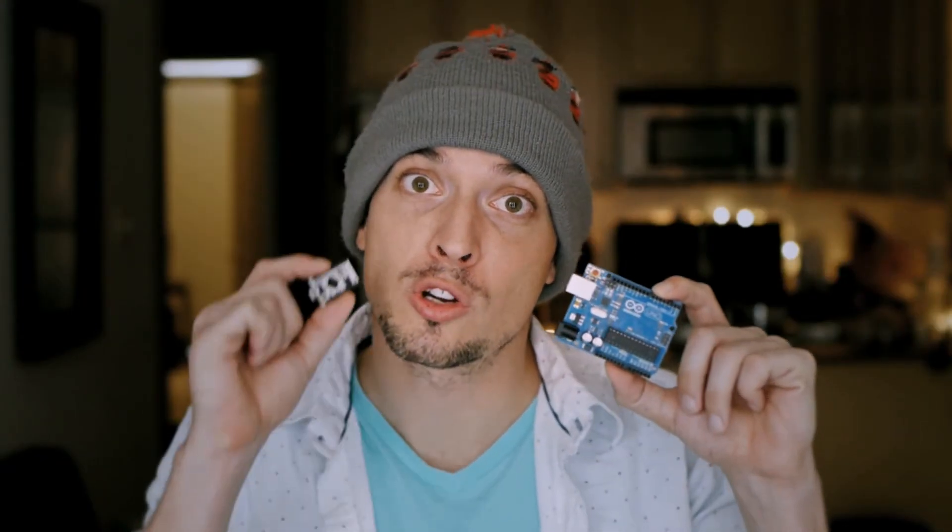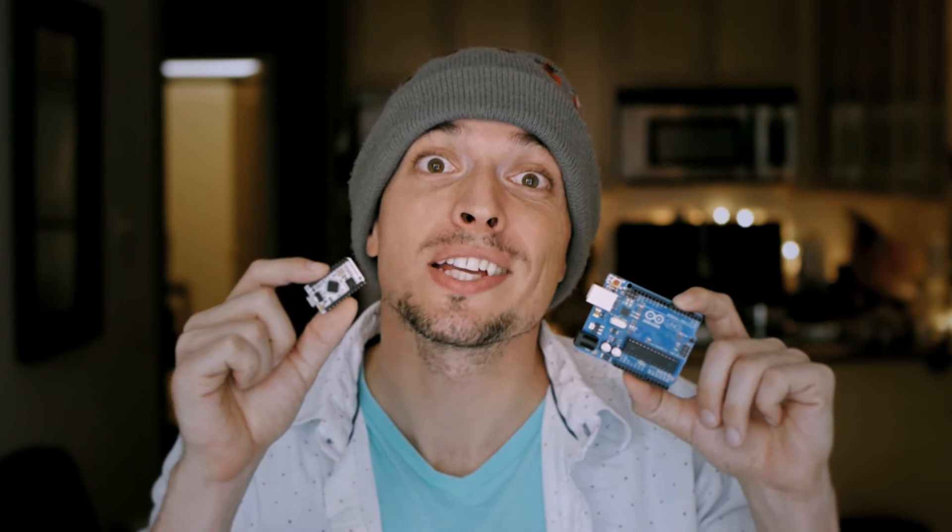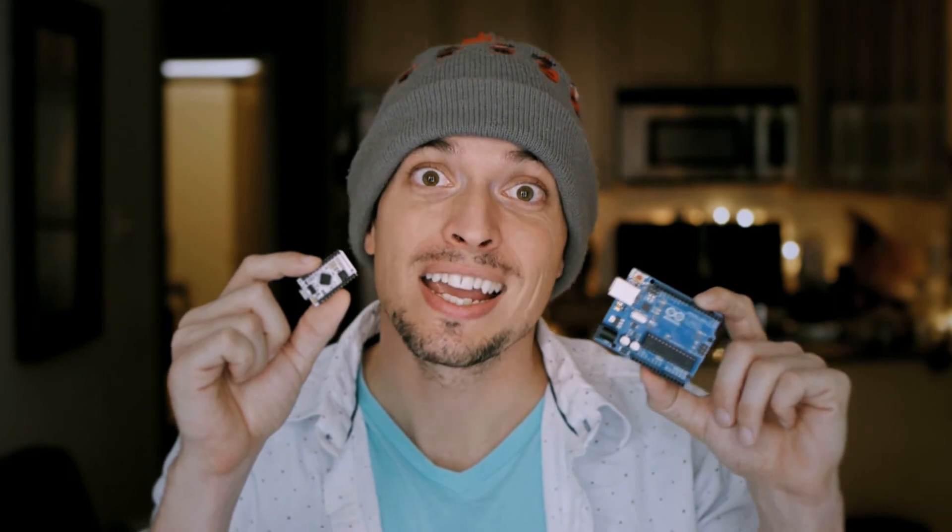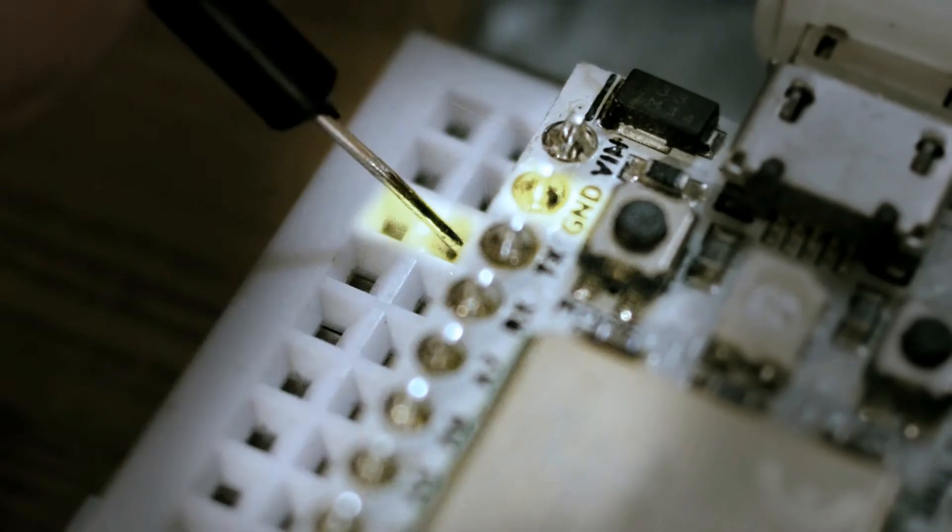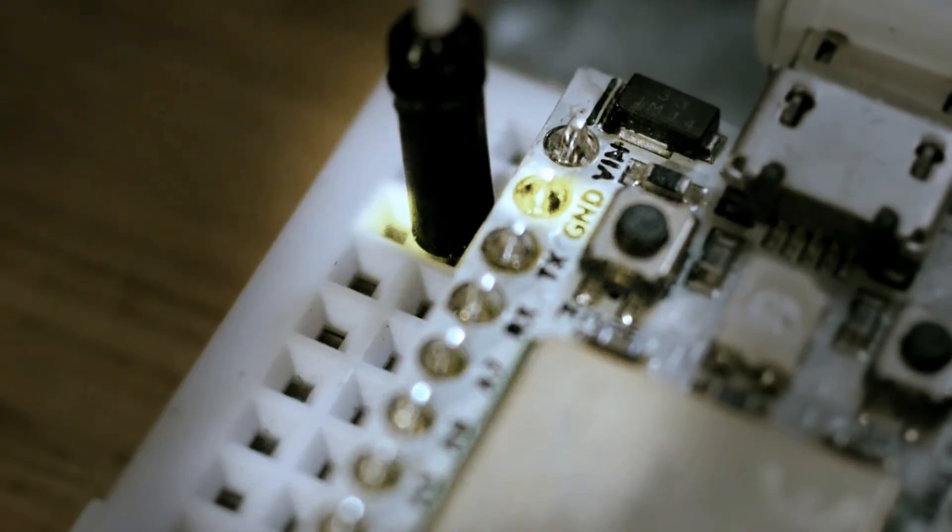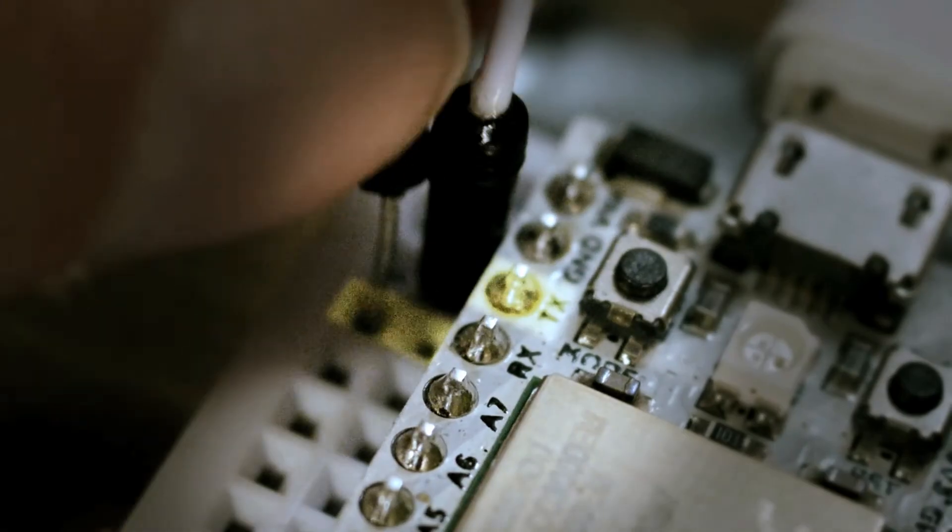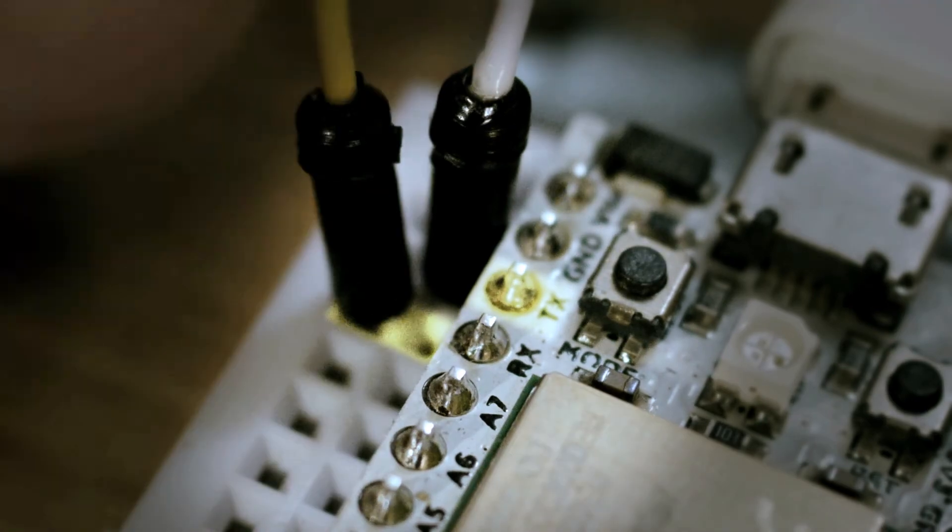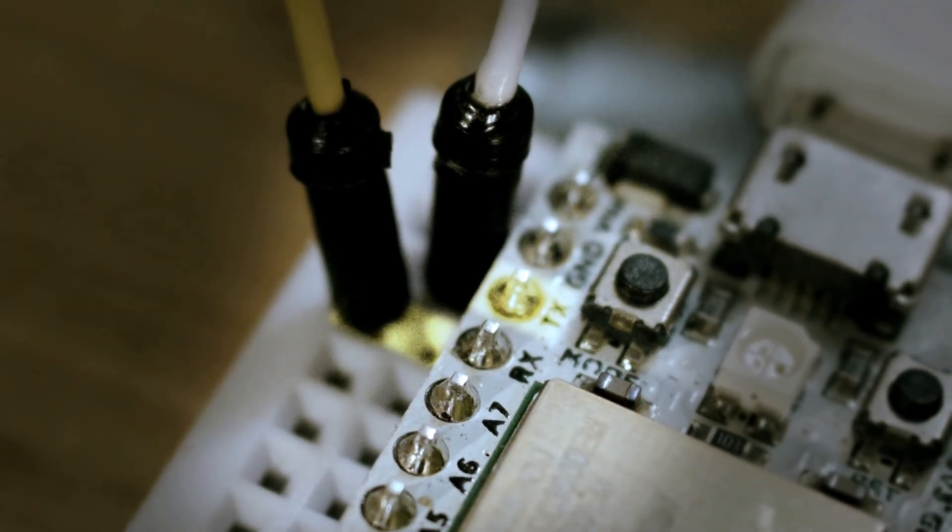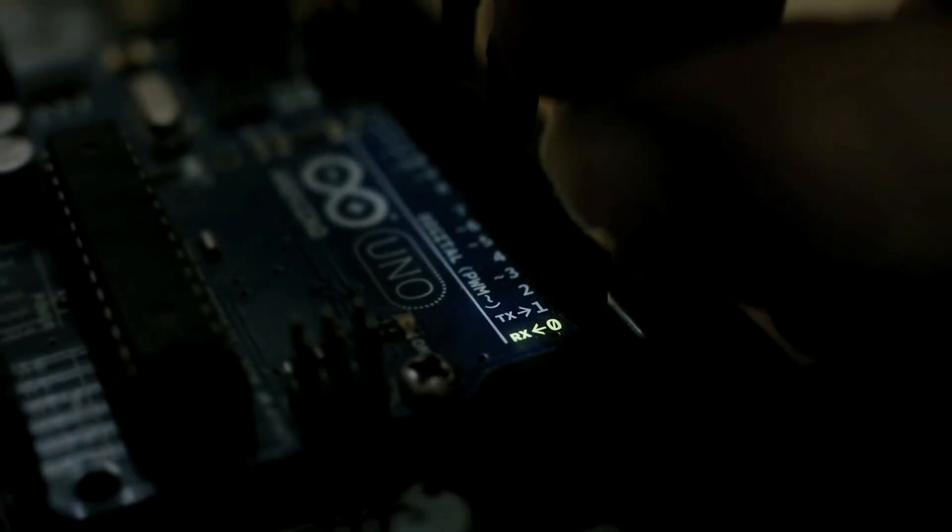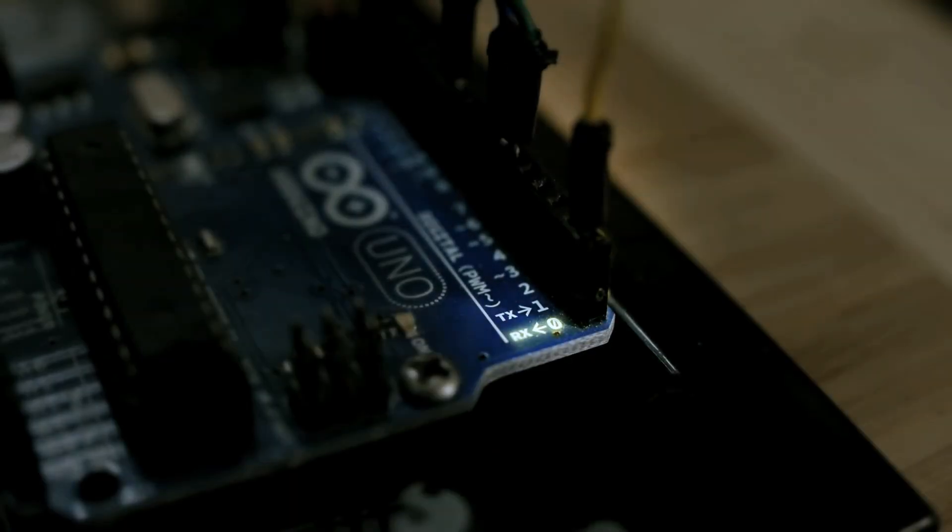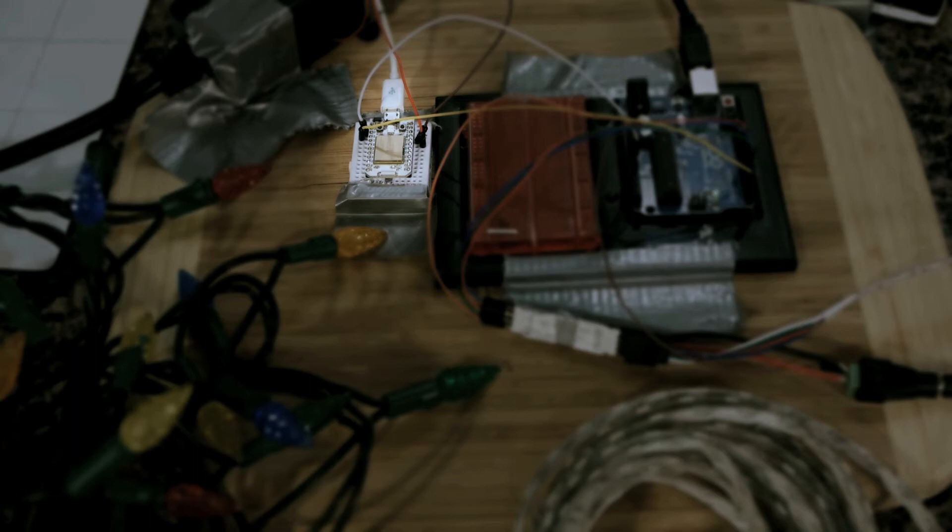Next, I connected the Uno to the core using a serial connection. And since data only had to flow in one direction, I only had to use two wires. One connecting the ground on the core to the ground on the Arduino. And one connecting the TX pin on the core to the RX pin on the Arduino. And that's everything.